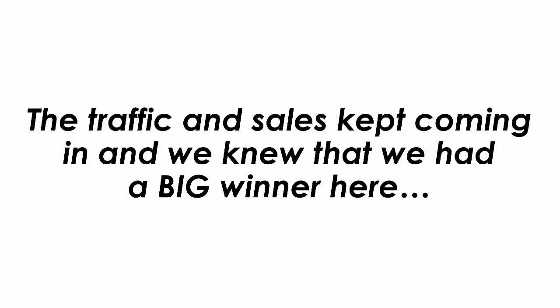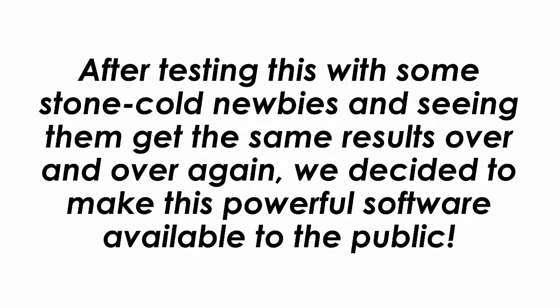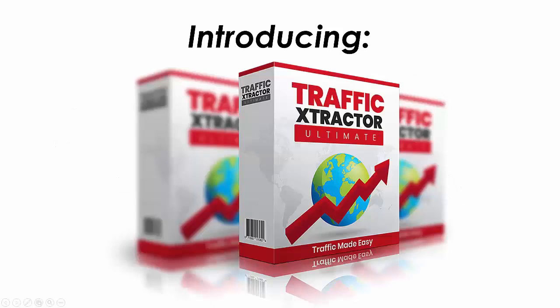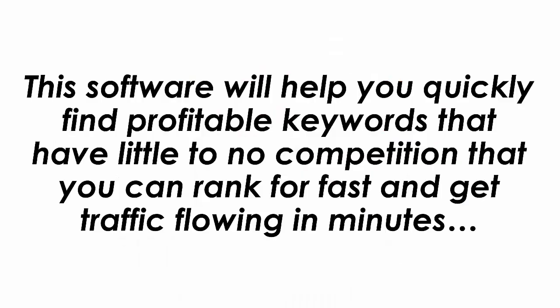And it was the first of many more sales. The traffic and sales kept coming in and we knew that we had a big winner here. After testing this with some stone cold newbies and seeing them get the same results over and over again, we decided to make this powerful software available to the public. Introducing Traffic Extractor Ultimate. This software will help you quickly find profitable keywords that have little to no competition that you can rank for fast and get traffic flowing within minutes.